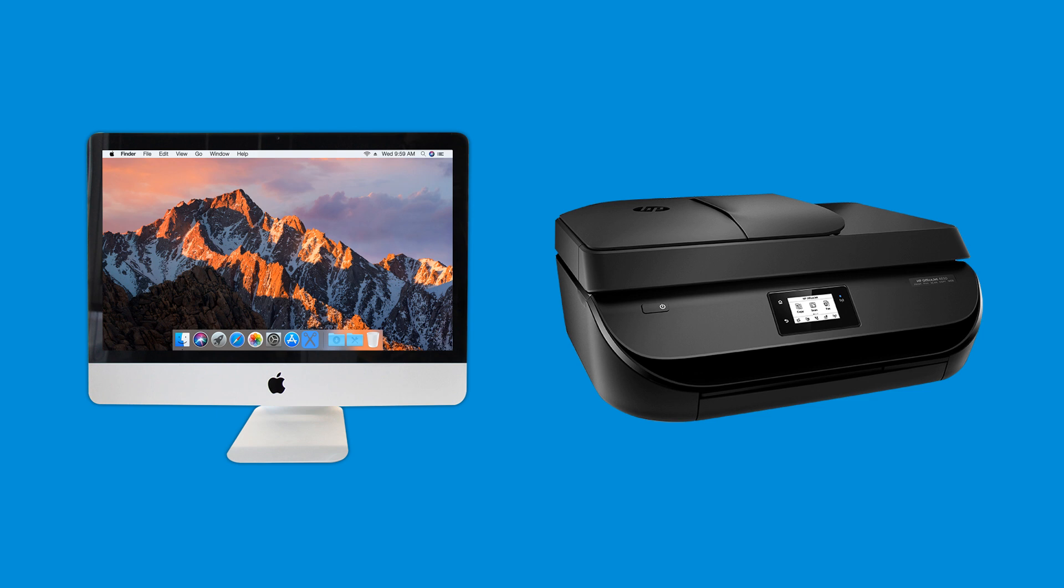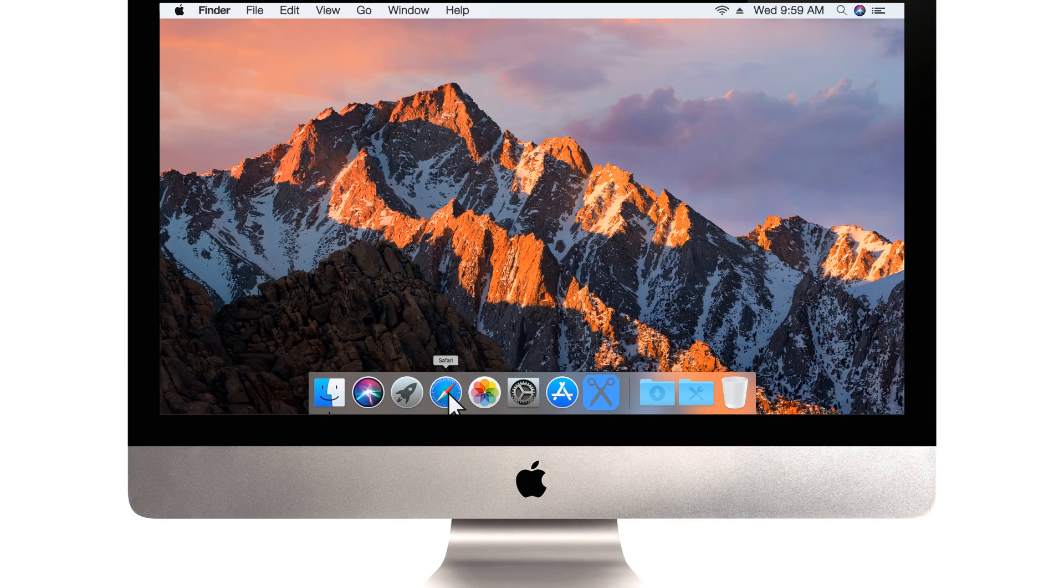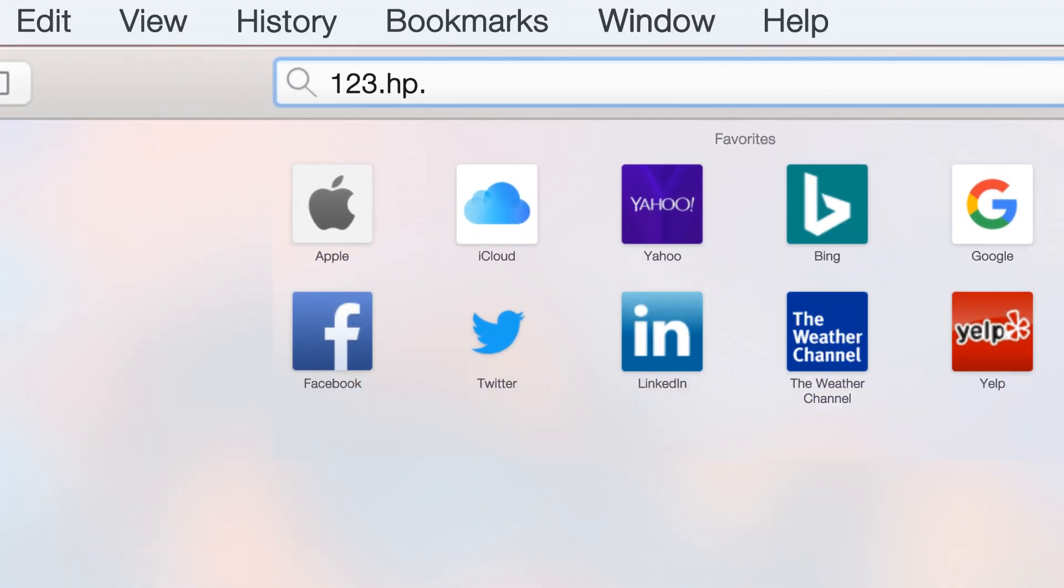Install your wireless HP printer in macOS using HP Easy Start, a guided download and installation application for HP printers. On your Mac, open a web browser and navigate to 123.hp.com/setup.